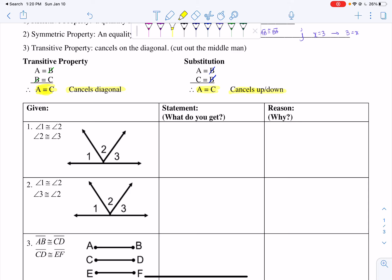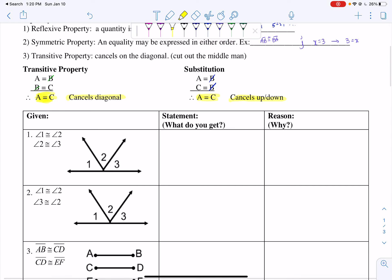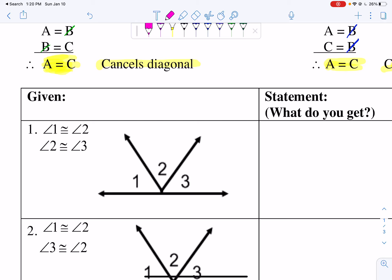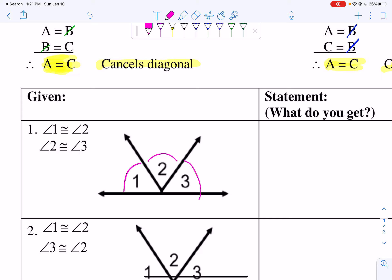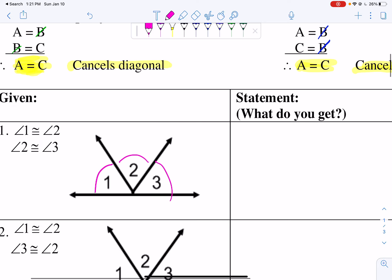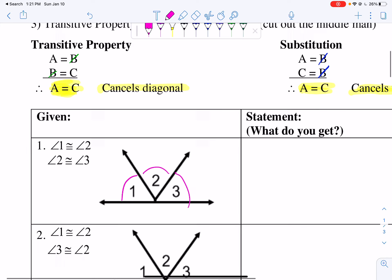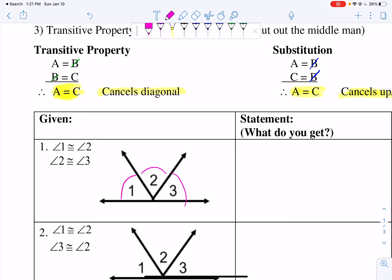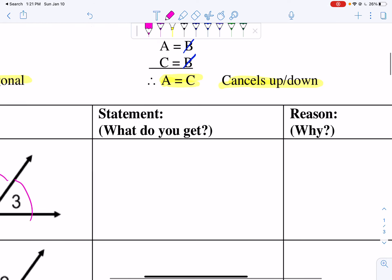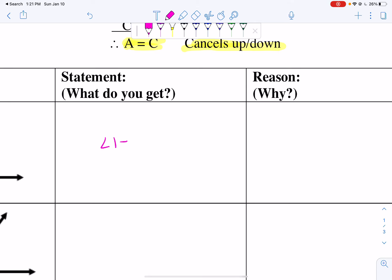Remember, we always mark our images. Here are our givens and we want to come up with a statement and a reason. Angle 1 is congruent to angle 2 — I mark angle congruency with a semicircle. Now angle 2 is congruent to angle 3; angle 2 already has one semicircle so I put one semicircle on angle 3. All these angles now have one semicircle, so they're all congruent. If angle 1 is congruent to angle 2 and angle 2 is congruent to angle 3, then angle 1 is congruent to angle 3 — that's the transitive property, canceling diagonals.